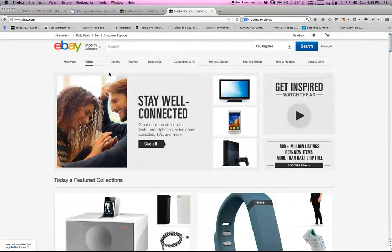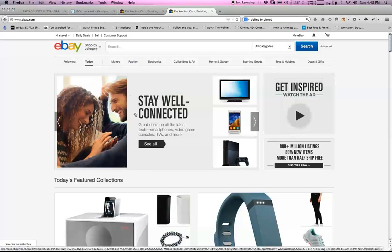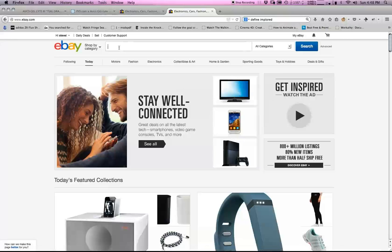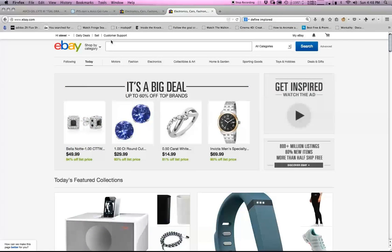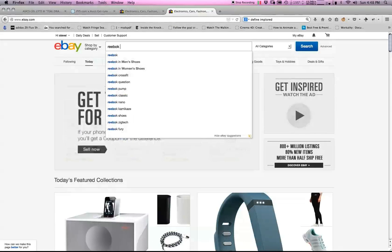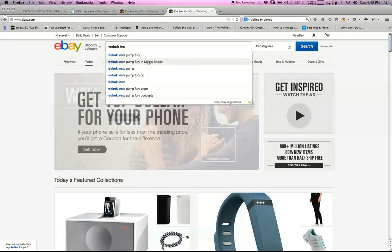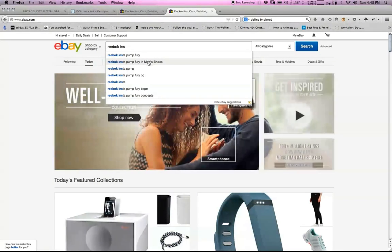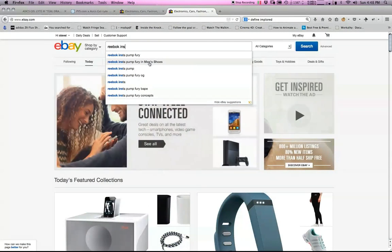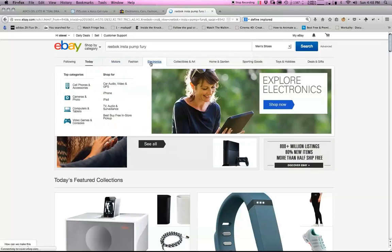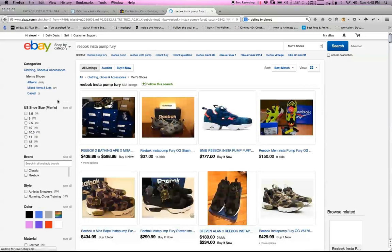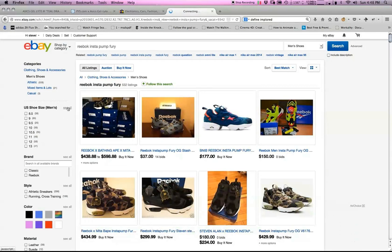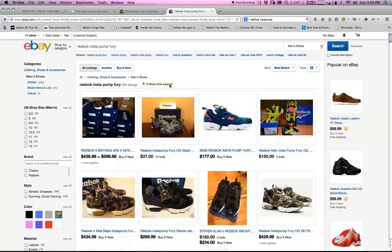What we're going to do guys, and it's really simple, is right in your search bar, you're going to put in, say for example, Reebok Instapump. We're not even going to type in the whole thing because the predictive search on eBay is really awesome. We're going to click on Reebok Instapump Fury in men's shoes. We have 532 listings.